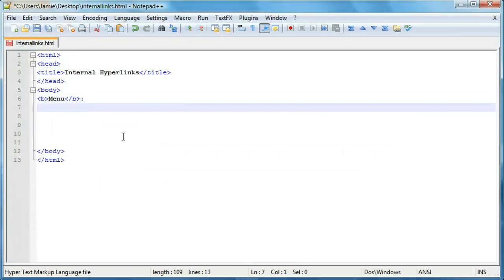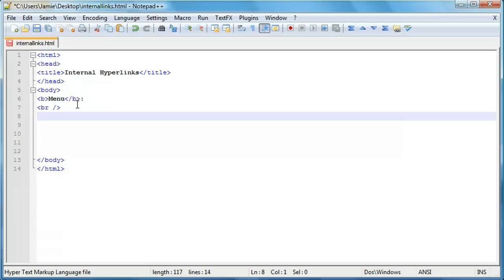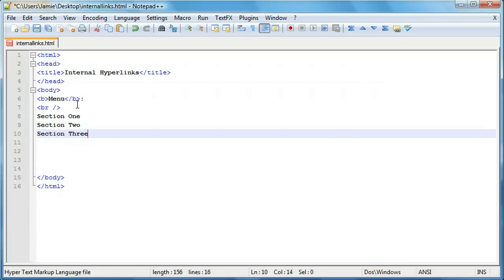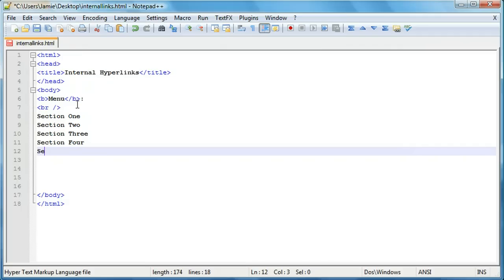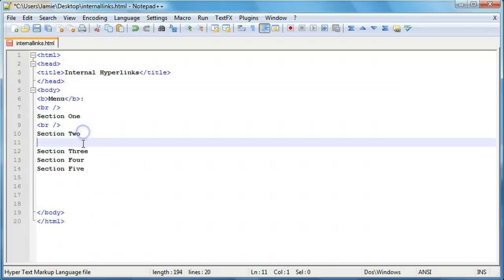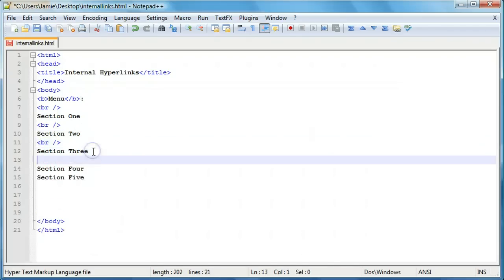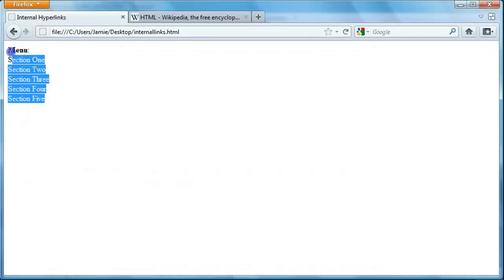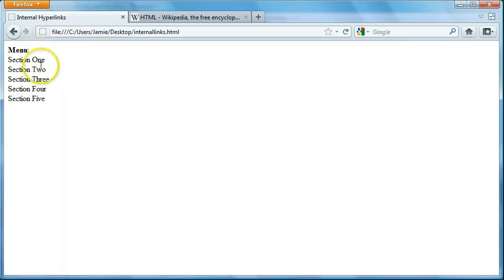The next thing we're going to do is add our actual sections to the menu. We're going to use five sections — section 1 through 5 — just for the simplicity of the tutorial. We'll add line breaks between them to space things out. After adding line breaks between sections and refreshing, we have our menu and then our five sections listed.